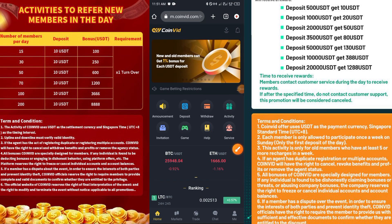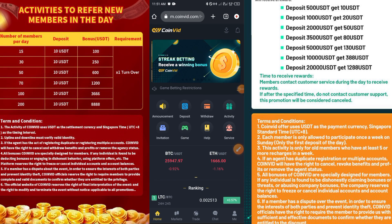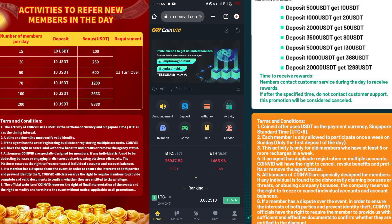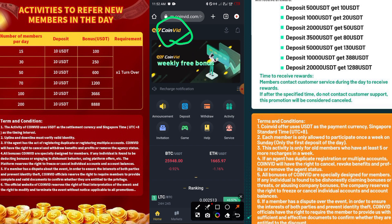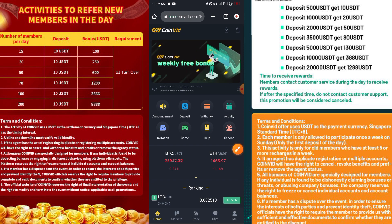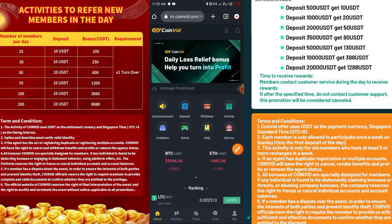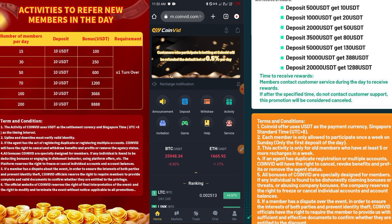Welcome back to my channel. In this video I'll be doing a review about a platform called Convict, to show you how it works. Before I start, I want to make a big disclaimer: I'm not a financial advisor, I'm just doing this to show you guys what is working out there.